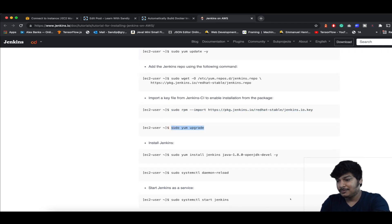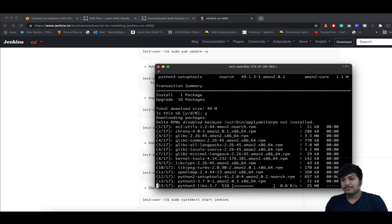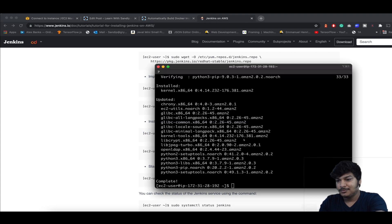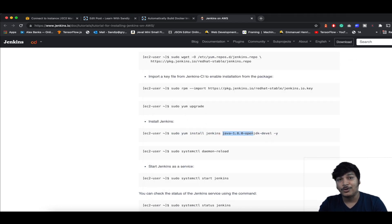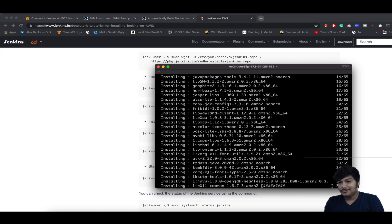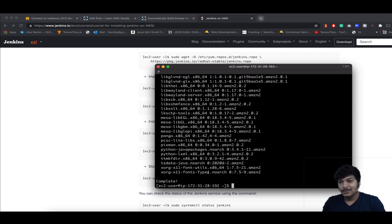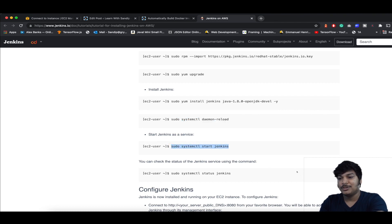Now let's update the dependency packages. Packages are updated. Now install Jenkins with sudo yum install jenkins. You might notice we are also installing Java because to run Jenkins, Java is required. Jenkins is done. Now reload the system daemon — done. Now run sudo systemctl start jenkins.